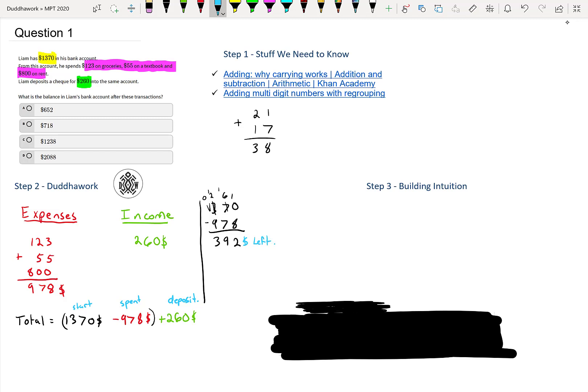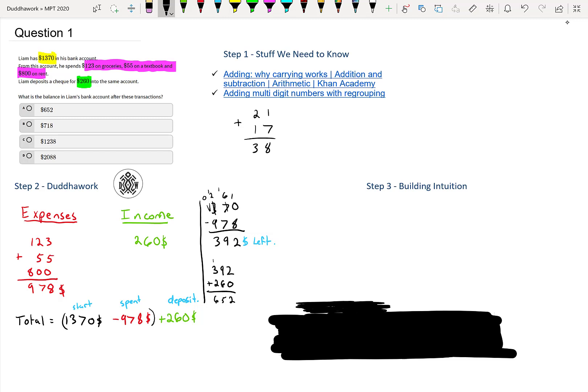And then he deposits that amount, right? So I would get 392 plus 260. And now it's more straightforward to add here. So I would do 2 plus 0, which is 2, 9 plus 6, which is 15. So I carry one over. I get 4 plus 2, which is 6. So the final amount here is 652. And we can tell that it's answer number E.